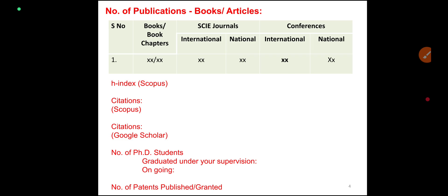Other details include the number of publications: books, articles, book chapters, SCI journals, international and national level conferences. The H-index is also listed in this section.